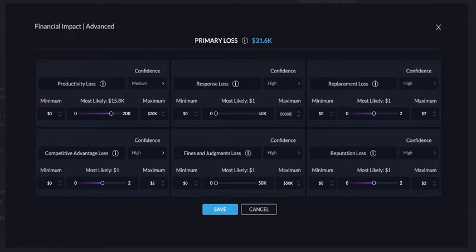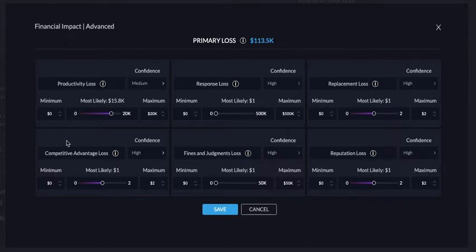As you do that, it will attribute the primary loss number. And once you are done calculating all these different factors, you'll get a total primary loss number to attach to various assets and items, including risks in our risk register.